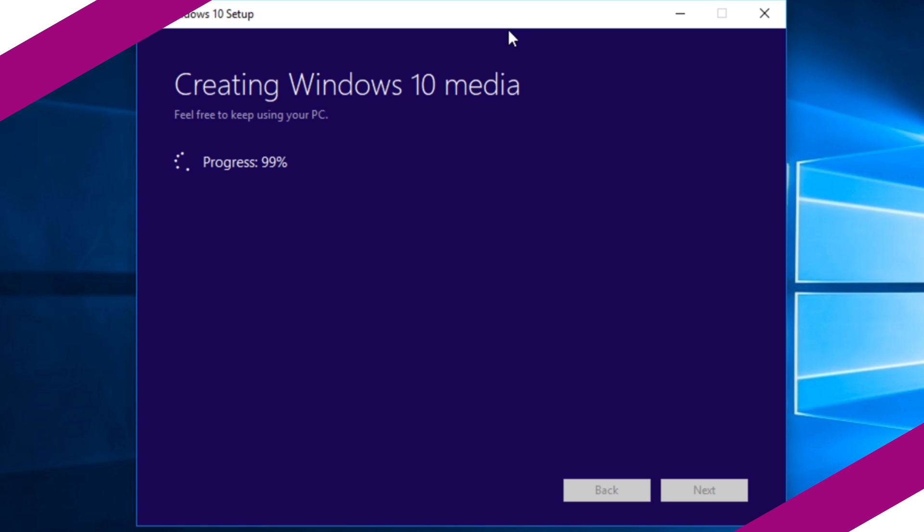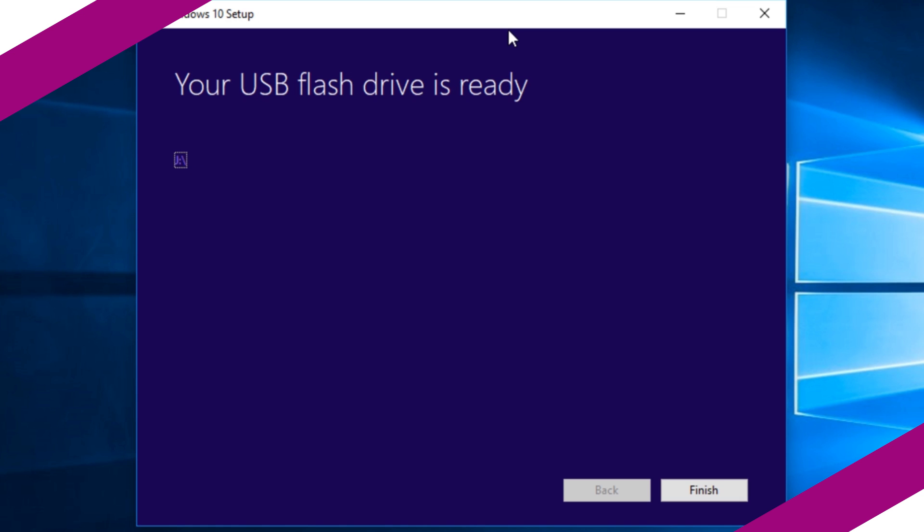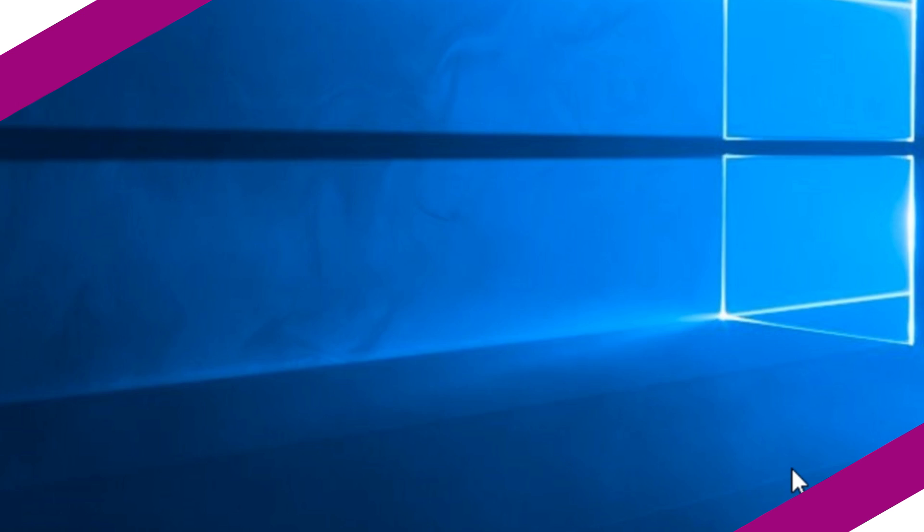Now Windows will be automatically downloaded. The application will make the selected pen drive bootable and copy the files into the pen drive. Once the process is finished, press finish. Now your bootable pen drive is ready to use.